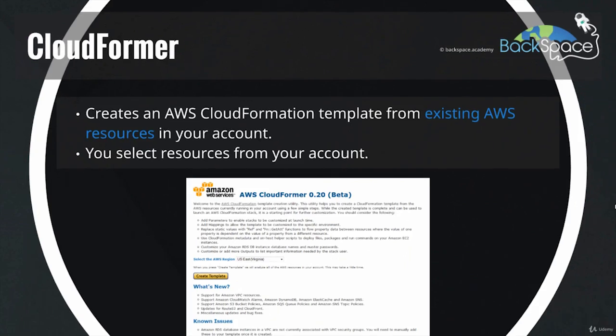CloudFormer is an application that runs on an EC2 instance, and you deploy that application using CloudFormation. Once deployed, the application running on that EC2 instance will look at all of your infrastructure in your account, compile it for you, and let you select those resources so it can automatically put them into a CloudFormation template. That's great if you have existing infrastructure and don't want to manually create a CloudFormation template — CloudFormer can do it all for you.